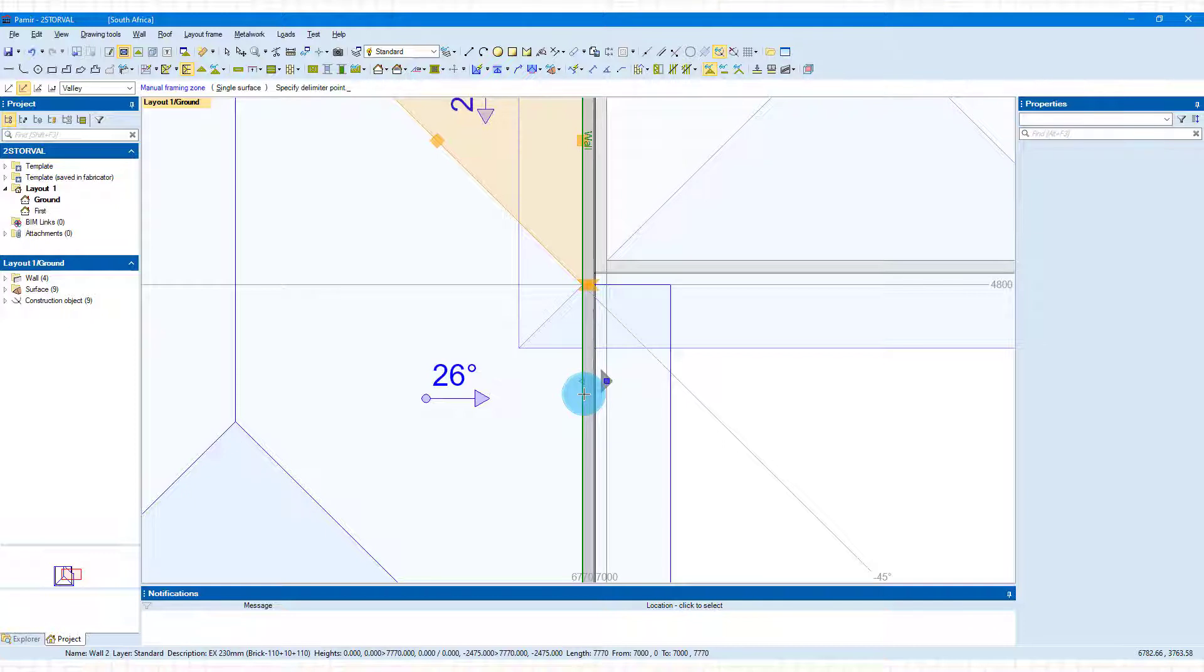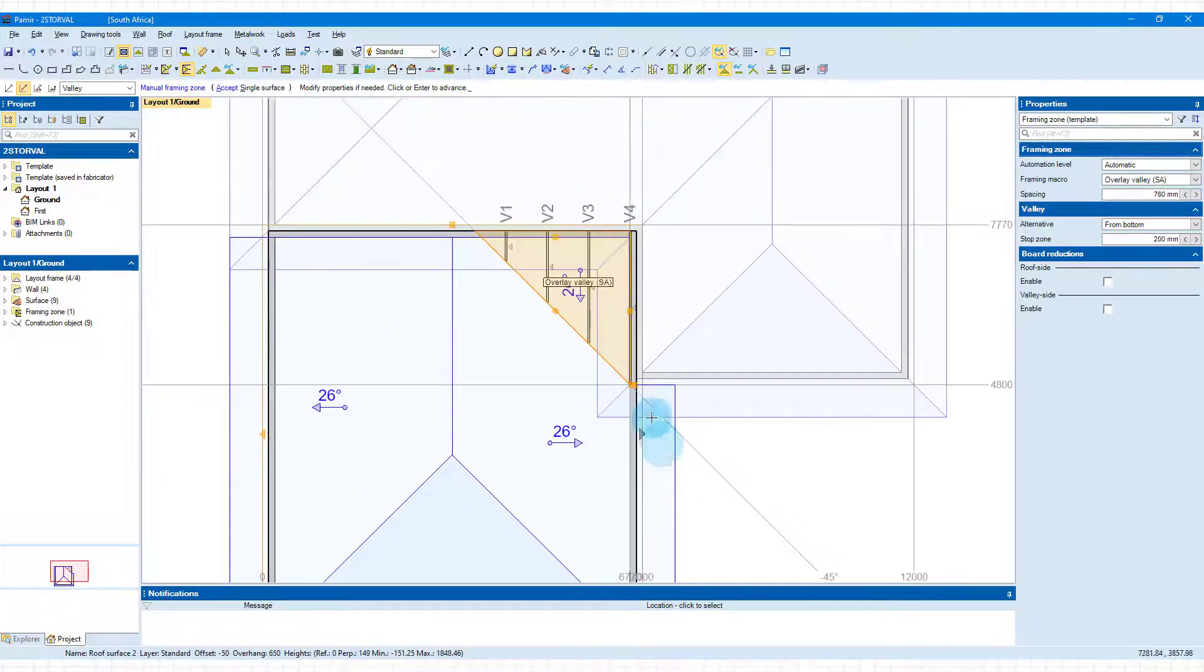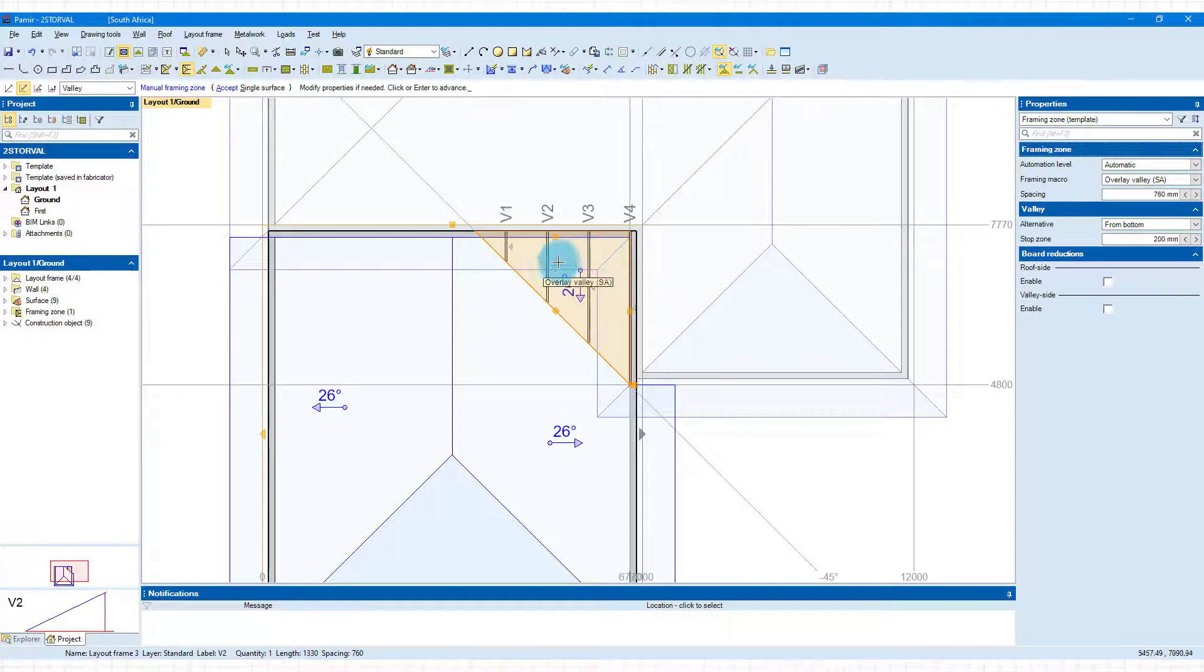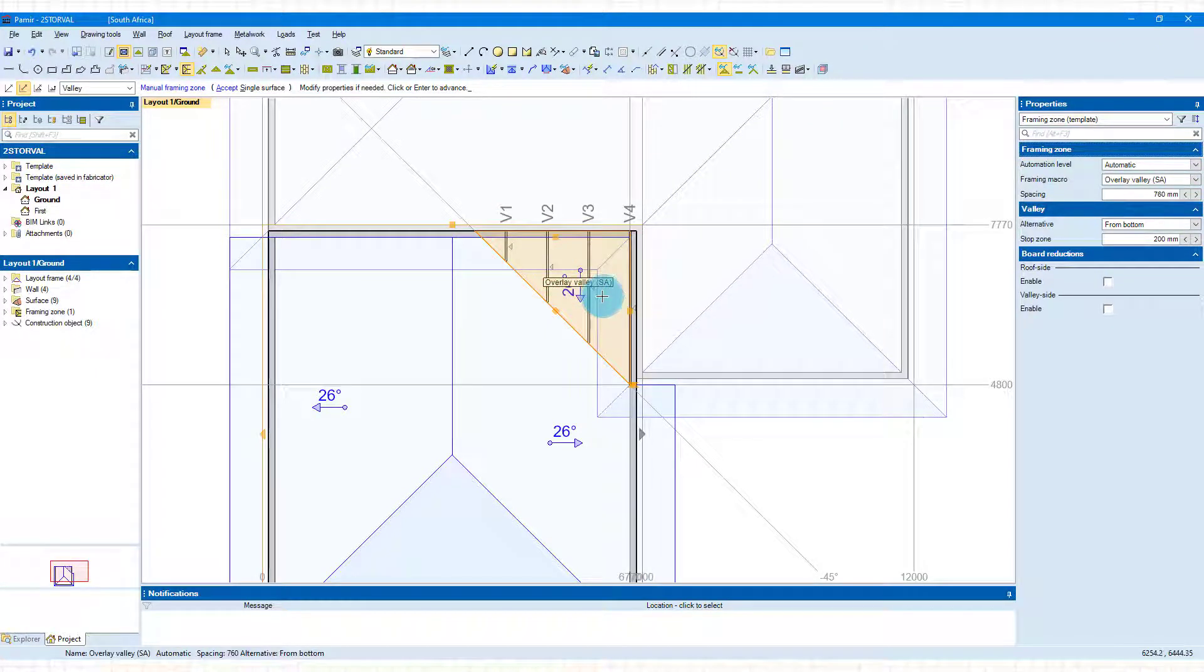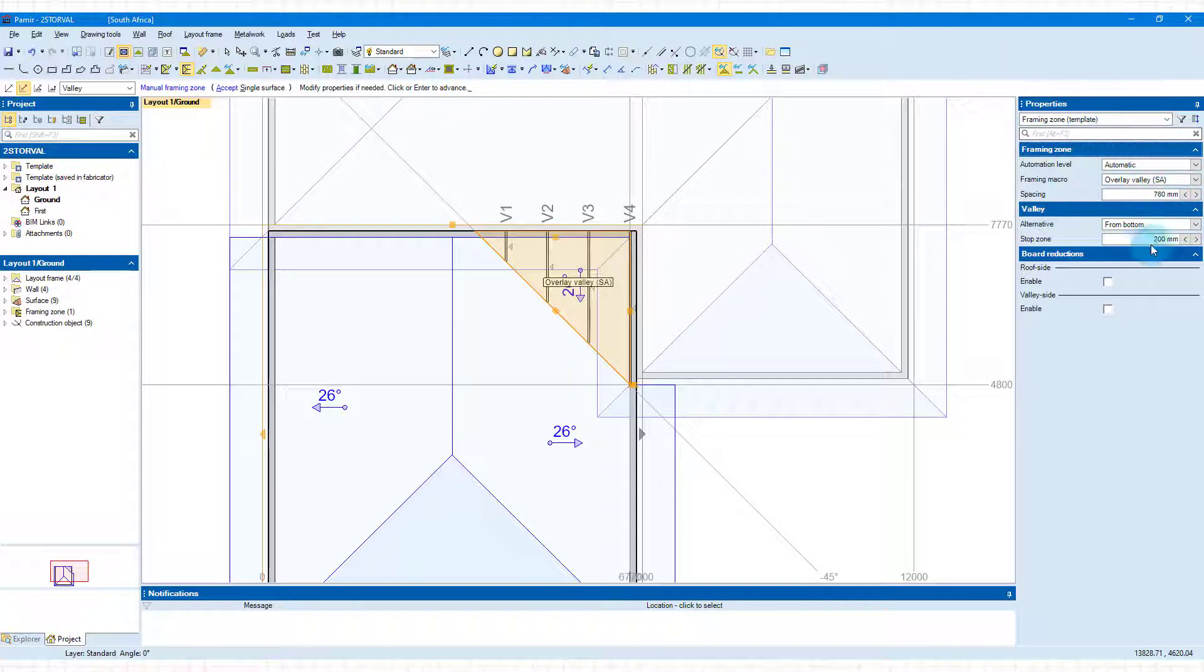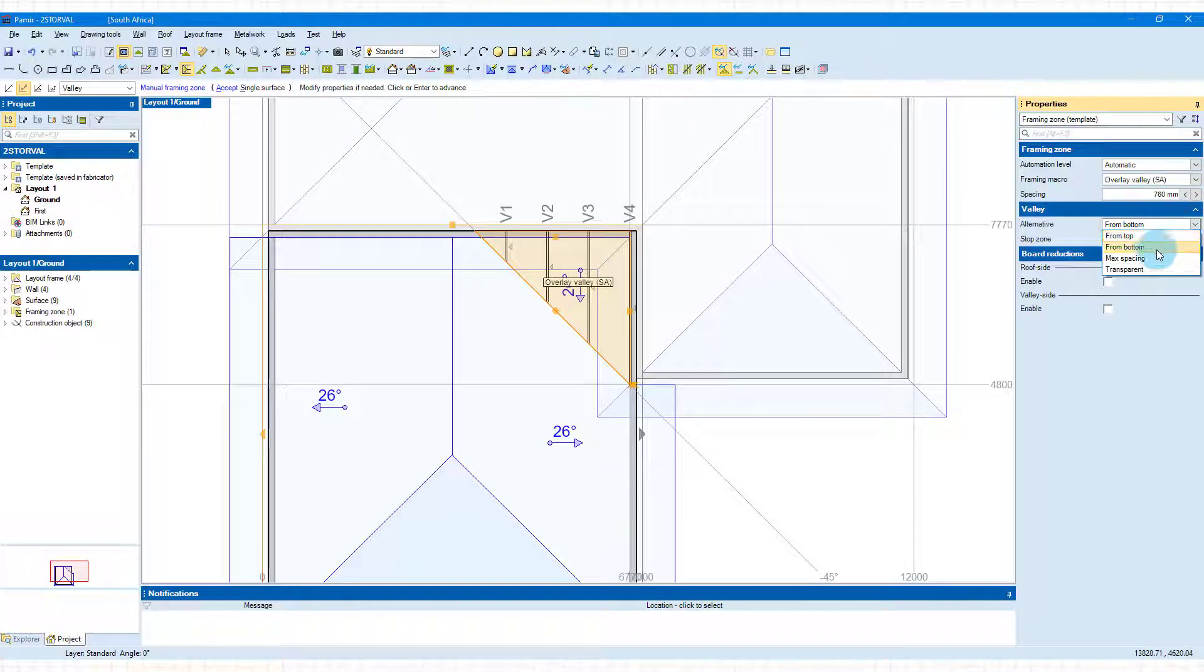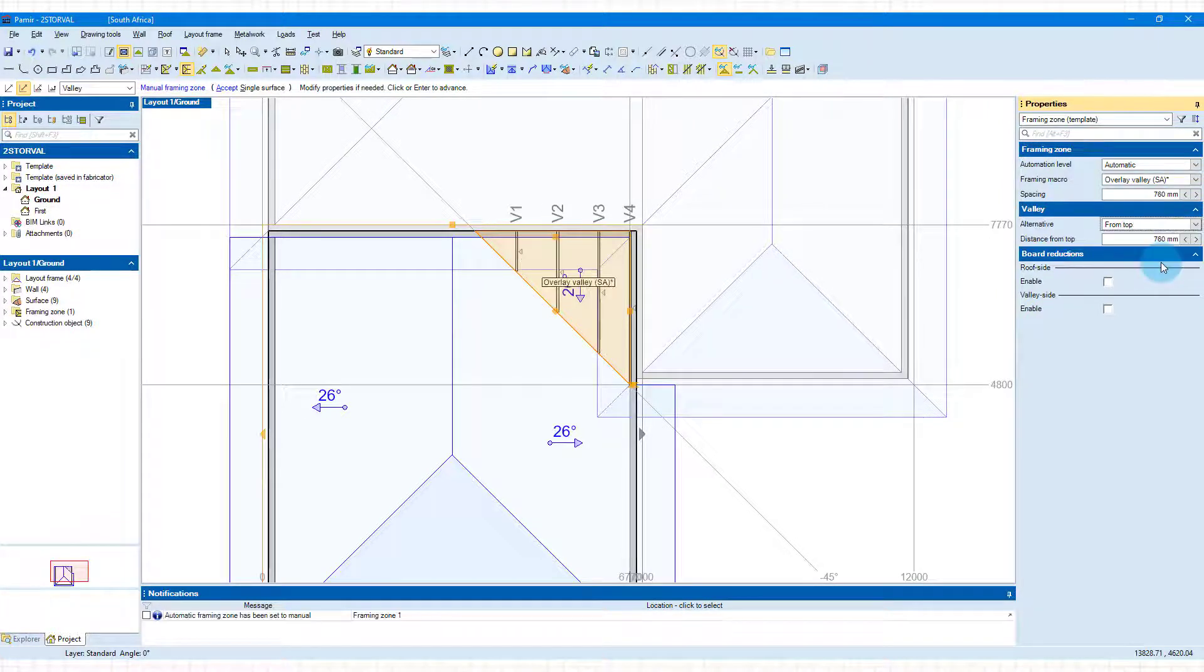I'm going to choose that, and the software adds in these trusses for us. You can see it tells you it's overlay valley. You still have your properties on the right-hand side, and from the dropdown you can choose how you'd like to run your trusses—from the top or the bottom doesn't really matter.